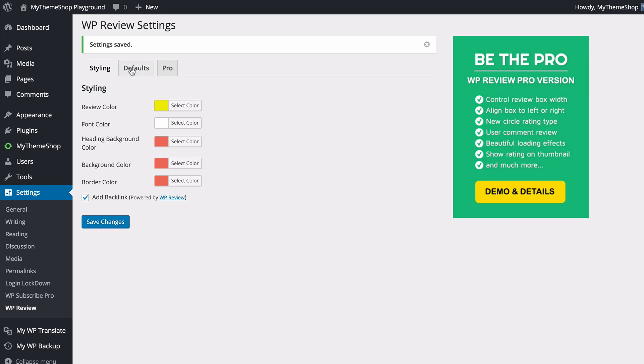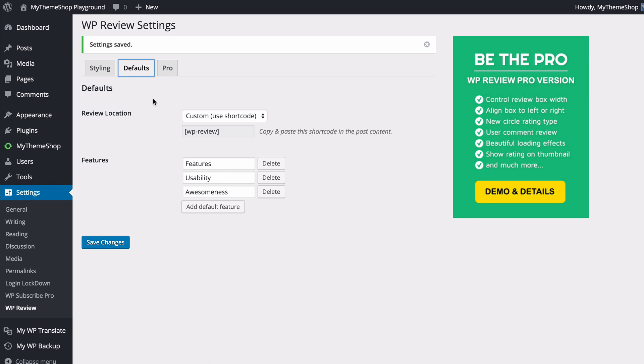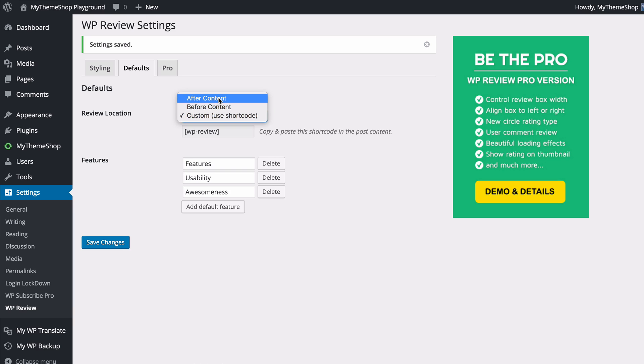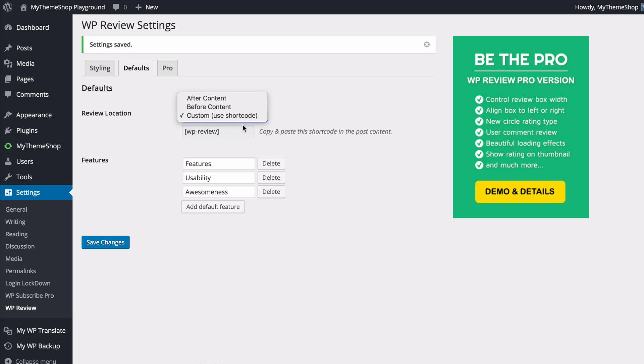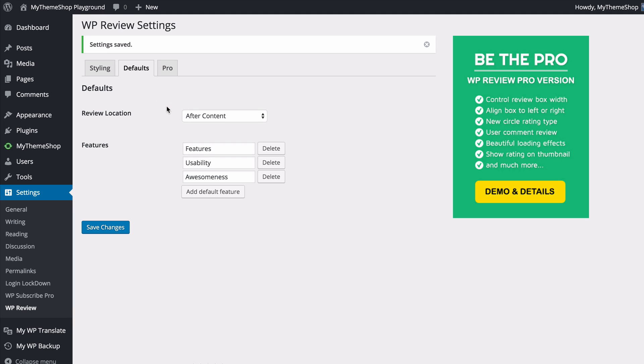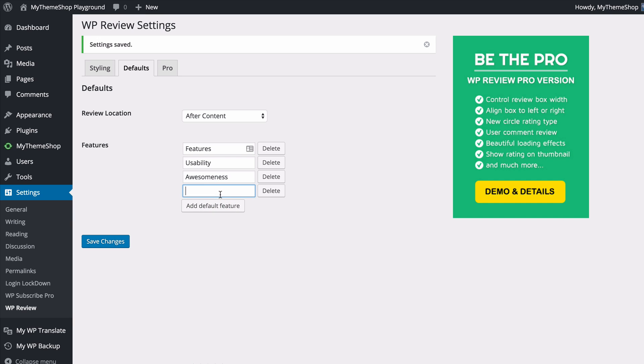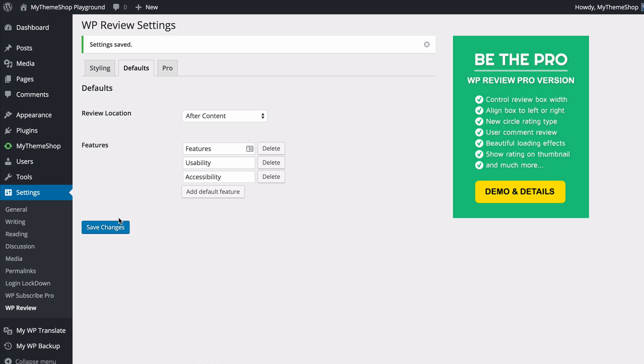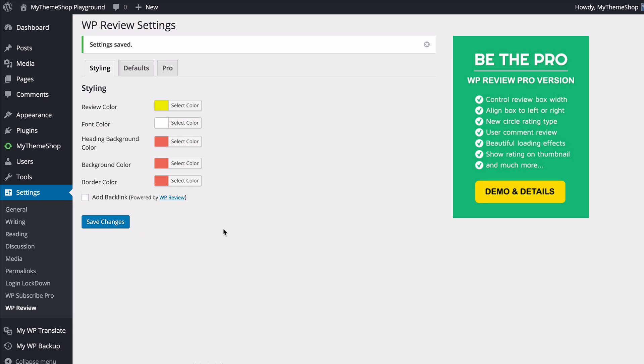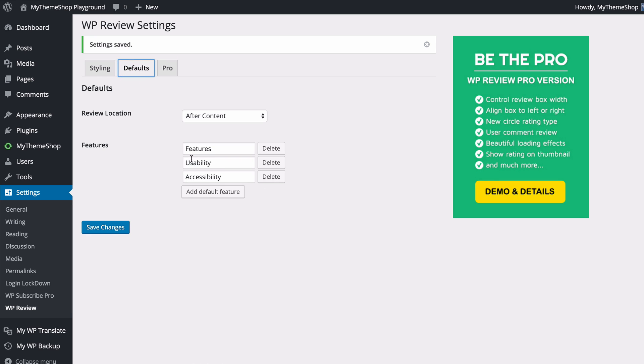We can now have a look at the Defaults tab. This is where you can set the default settings used on the plugin. The first option is review location and you can choose to have the review by default displaying after the content, before the content, or custom using a shortcode. We'll look at the shortcode later and you can change this on a post-by-post basis, but I'll set this to after content by default. You can also set the default features that you're going to be reviewing by. These are the things you're going to score your reviews by. You can add as many as you like and delete the ones you don't want. Once you're done making those changes you can save those.